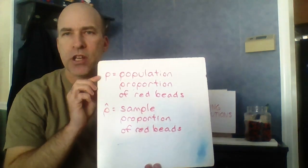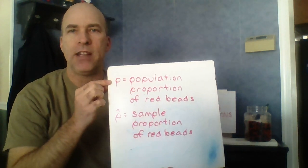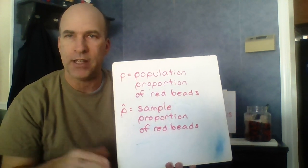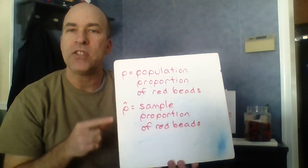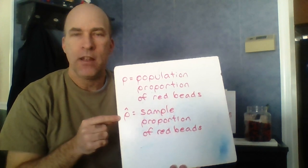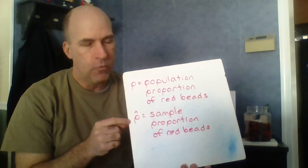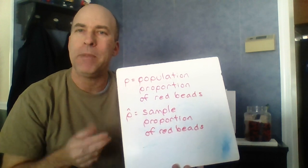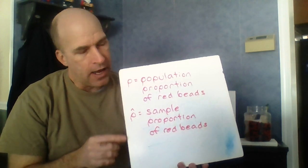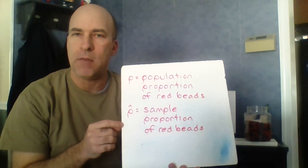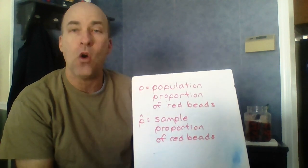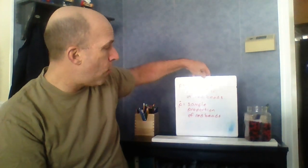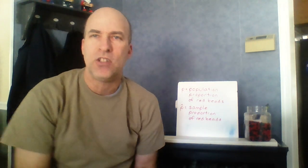When we talk about a population, we use the letter P to represent the population proportion here of red beads. We use the letter P. But if we're talking about a sample, we use P hat. Now we've seen this hat notation before. We saw it when we were talking about linear regression. The hat usually means some kind of an estimate of something. And here it means our sample proportion of red beads, an estimate of what we think the whole population might be. So different symbols, moving forward it's going to be very important that we use the correct symbols within the correct context.